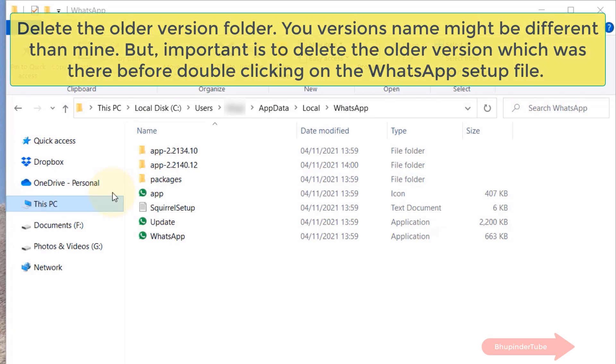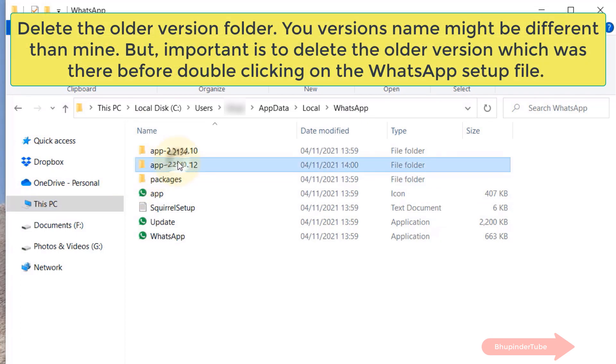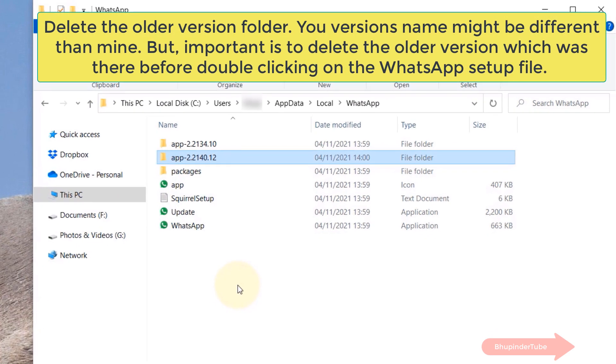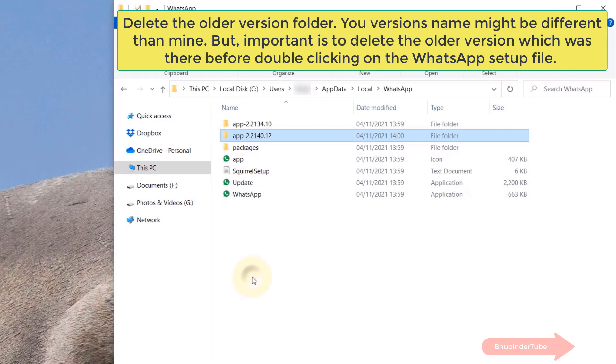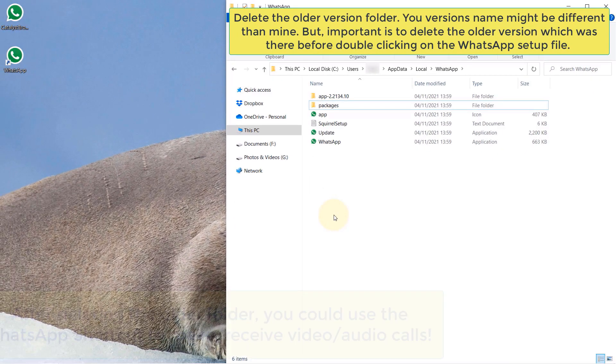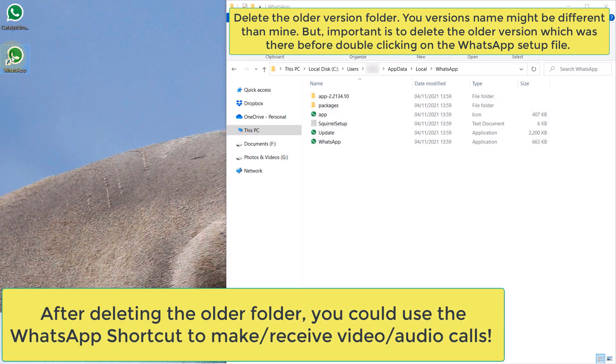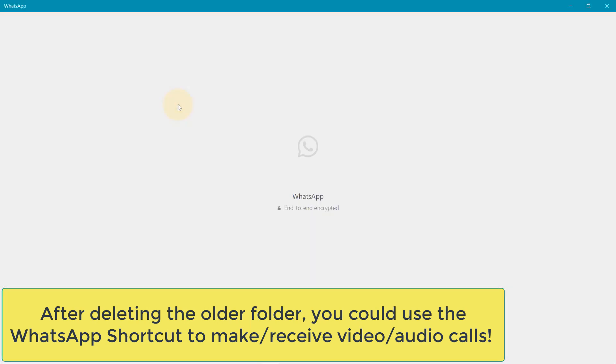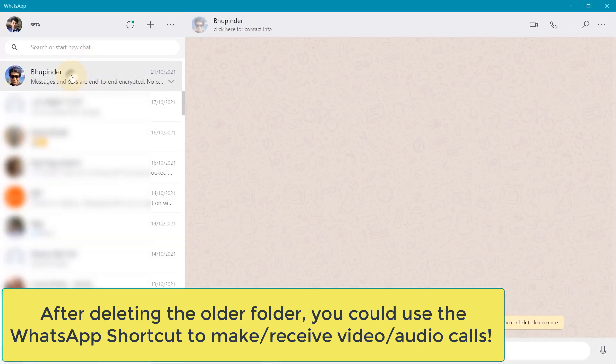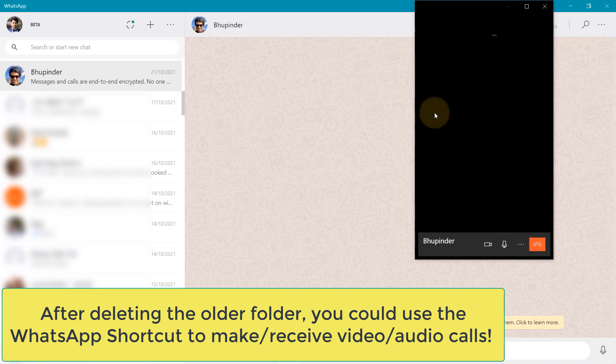All I have done here is I have deleted the older version ending with 12. Now if you would go and double-click on WhatsApp shortcut to open WhatsApp and then go ahead and make a video call, it would work without any problems whatsoever.